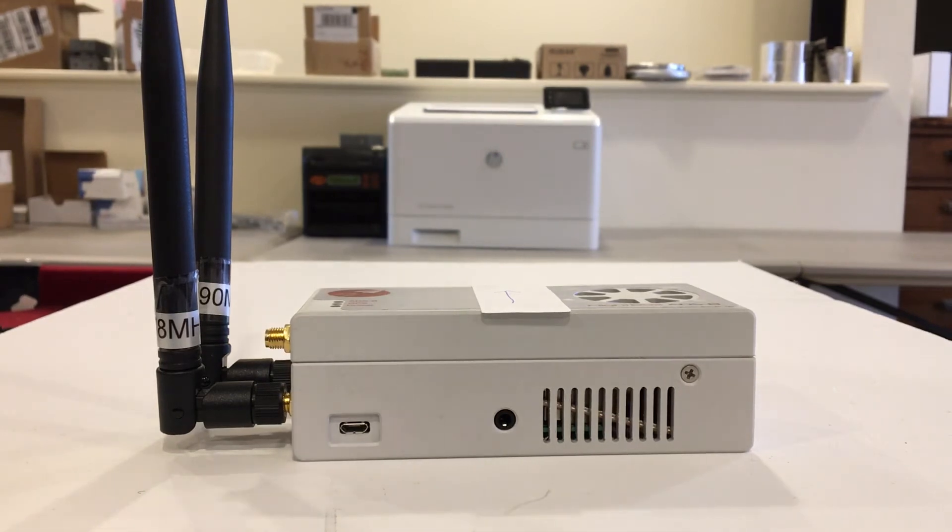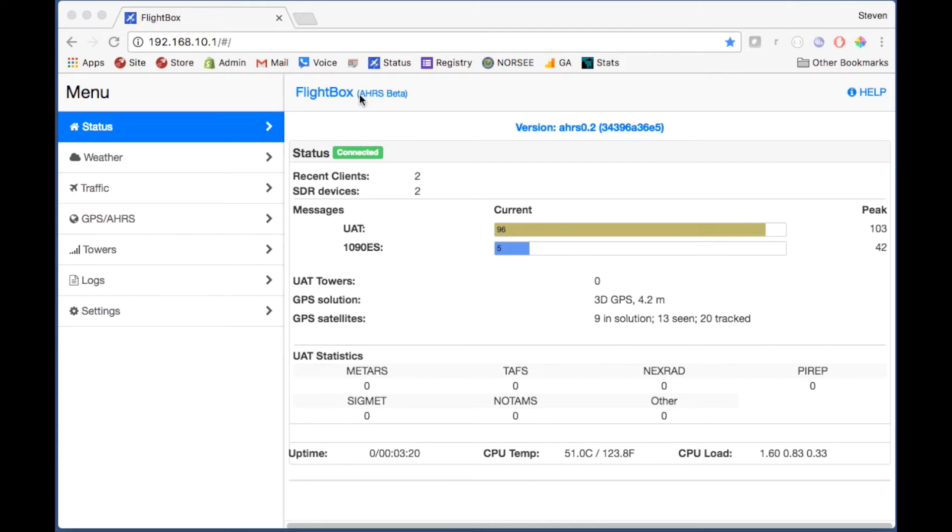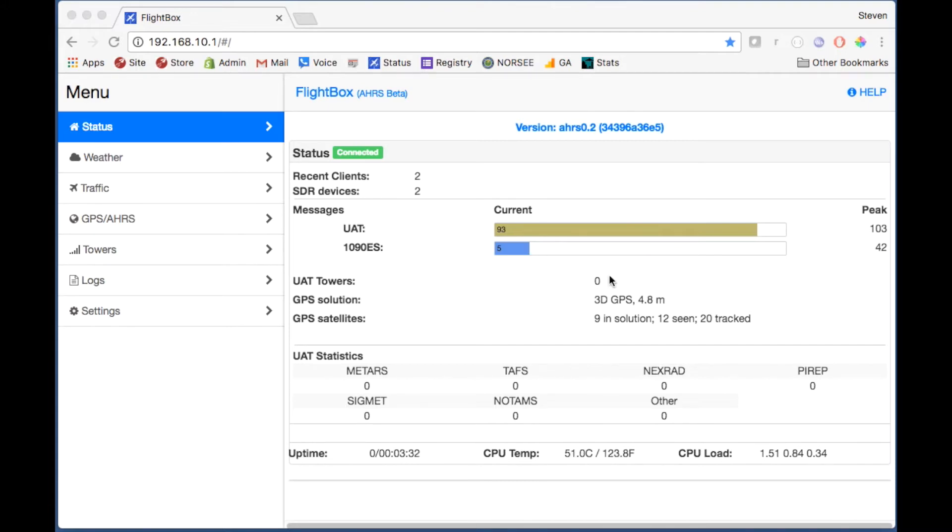Here we are at the status screen on a system that's been updated with the latest update version 02 of the AHARS firmware. You can tell because it still says AHARS beta up here and in the version it says AHARS version 2.0. The status screen is more or less the same - you've got the same information about UAT and 1090ES reception showing how many messages it's received on both of those frequencies in the last minute in the sliders and then the peak that it's received over here on the right side.